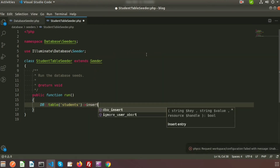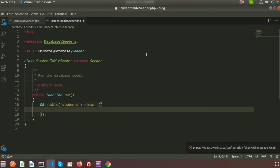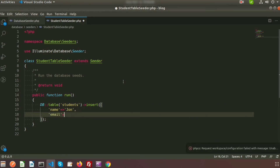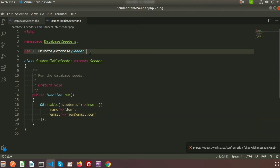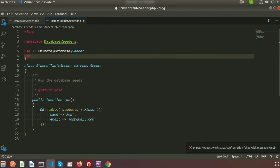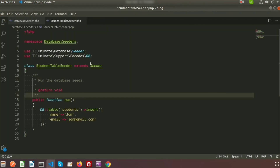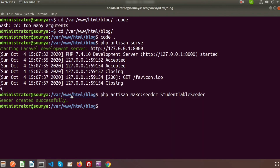We create an array to insert data. The students table has name and email columns, so we write: name as 'John' and email as 'john@gmail.com'. This is the insert statement for the StudentTableSeeder. Since we are using DB, we need to import it at the top using: use Illuminate\Support\Facades\DB.